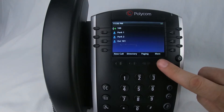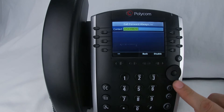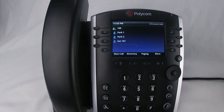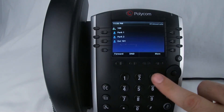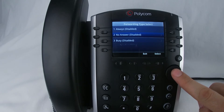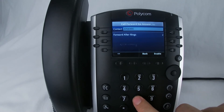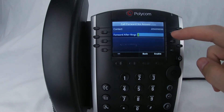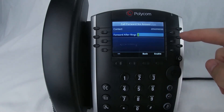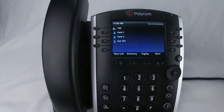To disable this service press More, Forward, select Always, and press Disable. Now to forward calls on no answer, press More, Forward, scroll down to No Answer and press Select. Enter the outside telephone number or extension you would like to send calls to. You can select the number of rings — in this case it's set to two — then hit Enable. The calls are now forwarded to that outside telephone number after two rings.